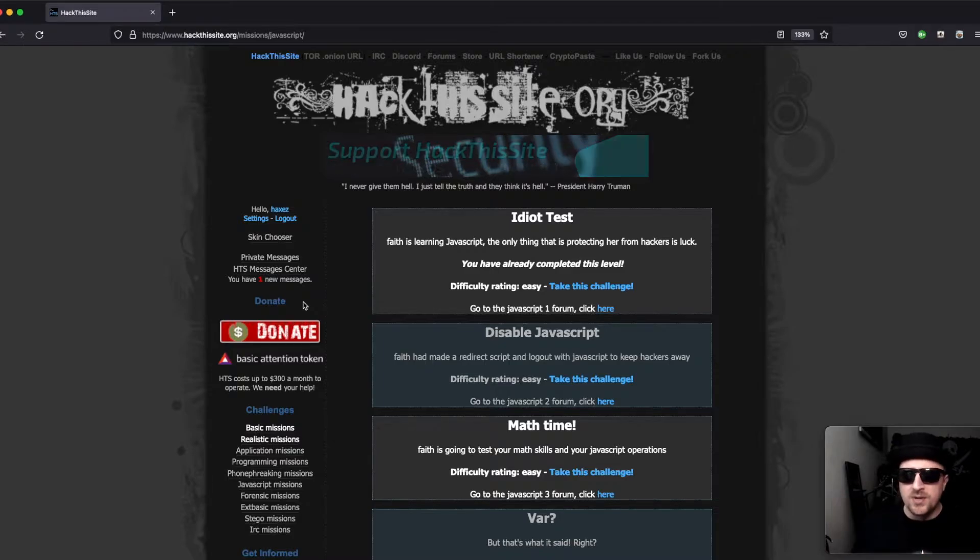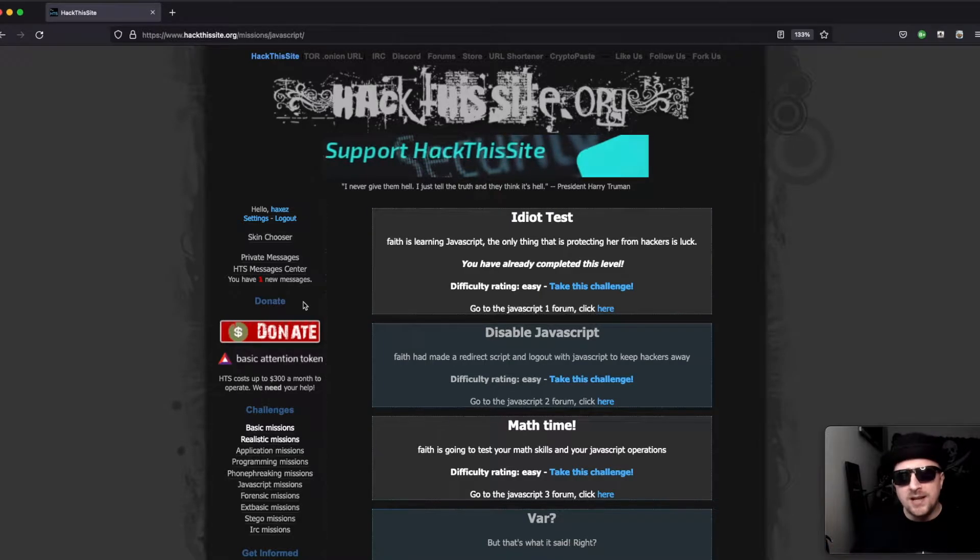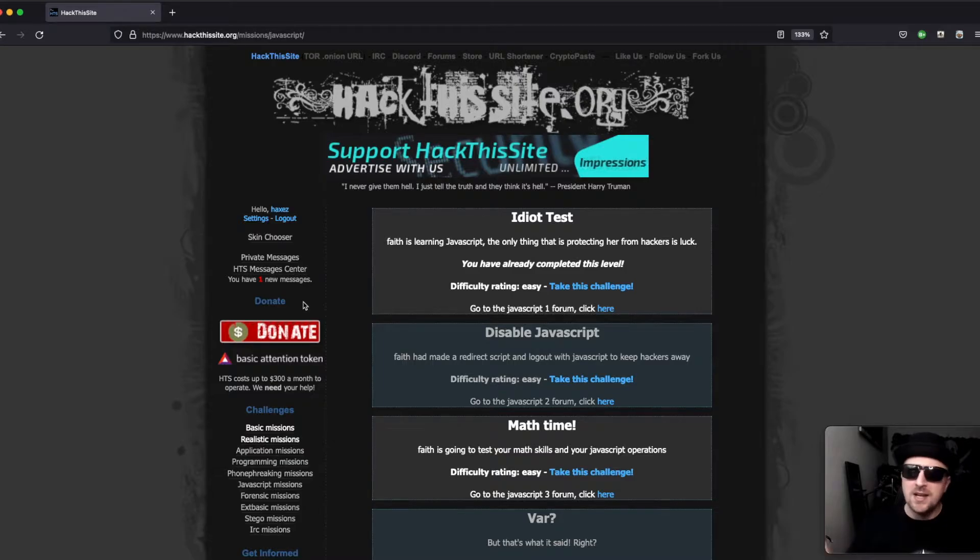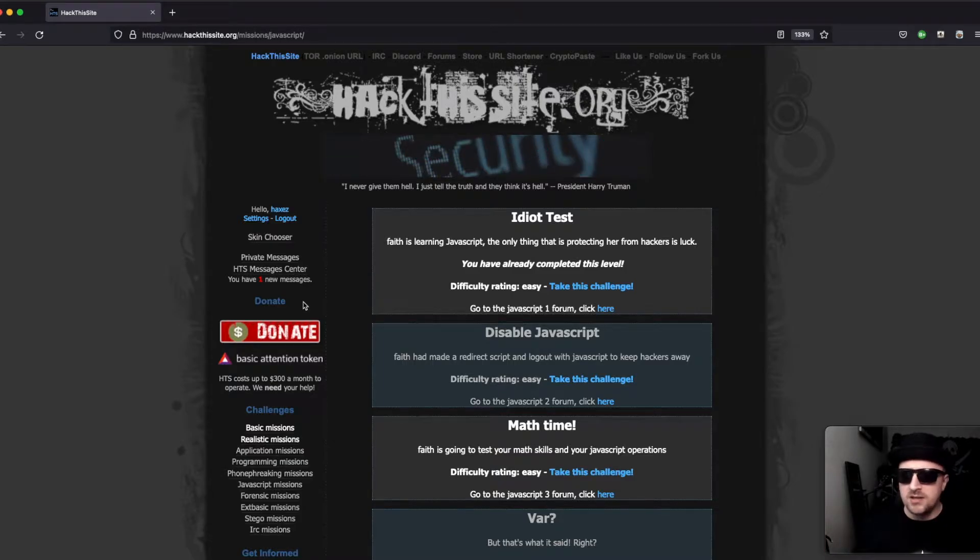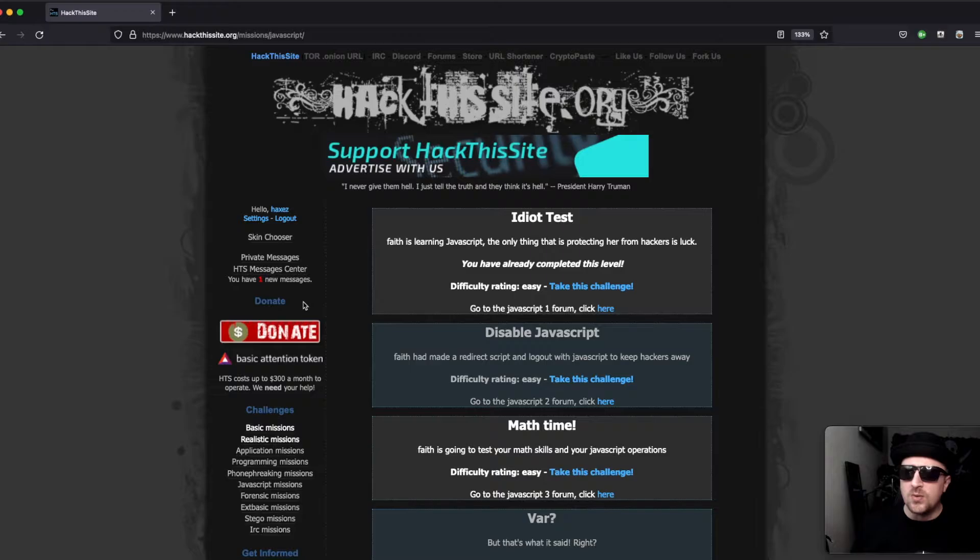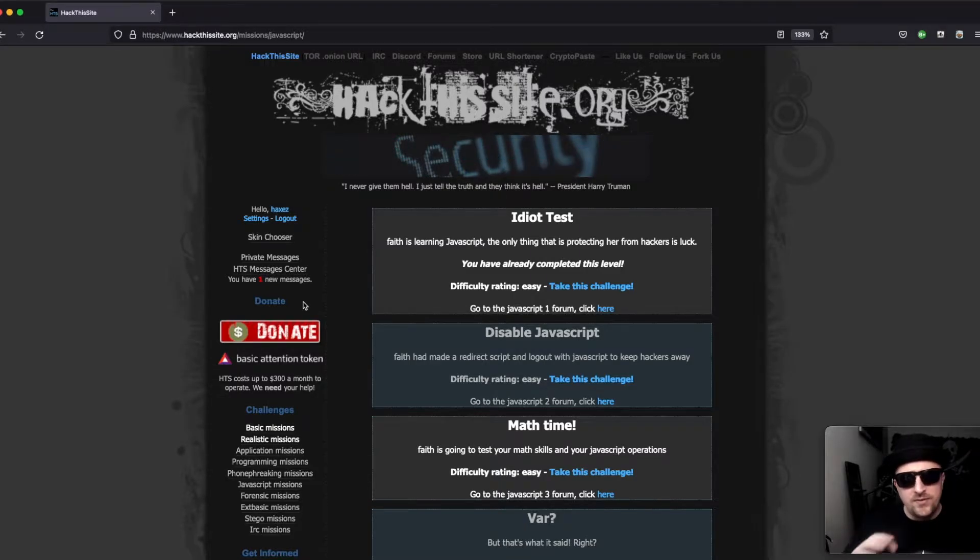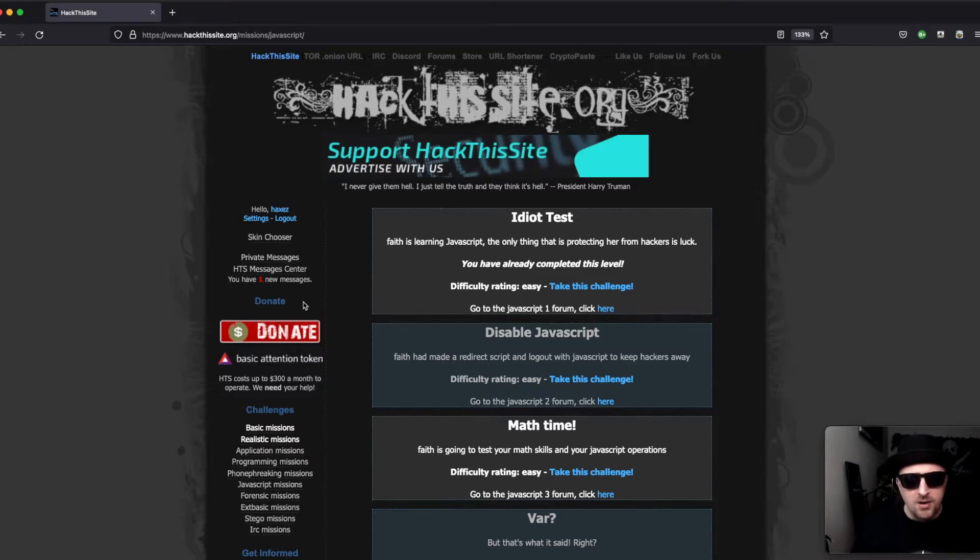But the focus of today is JavaScript mission number one. I was going to go through them in order, but after the realistic missions I wanted to take a little break and relax. I thought these JavaScript missions were a great relaxing exercise rather than going through a lot of code or writing my own.